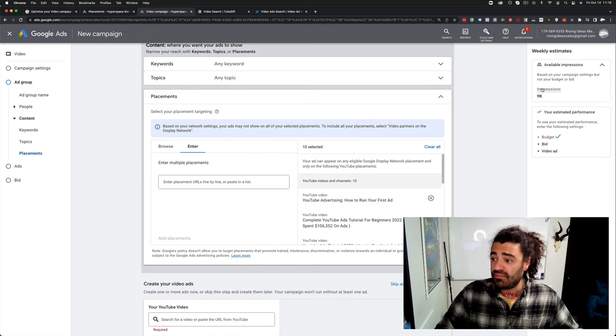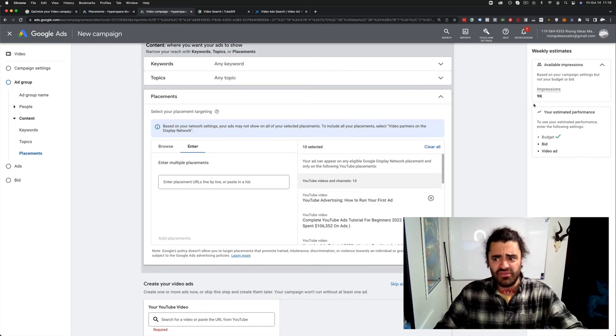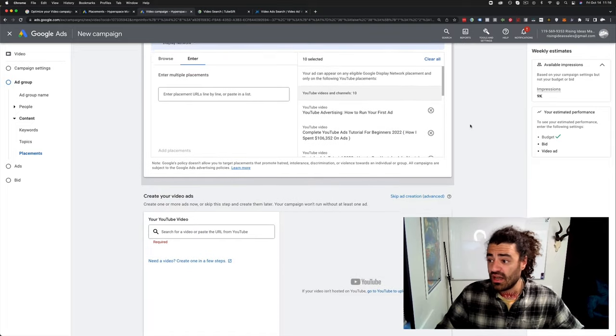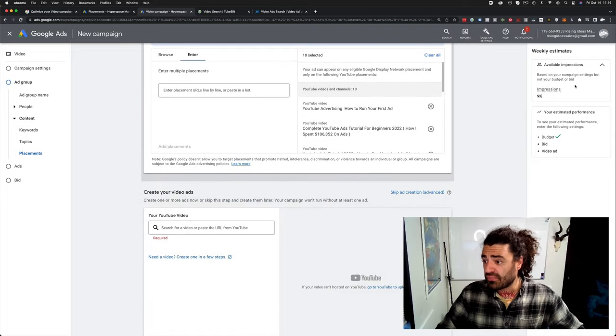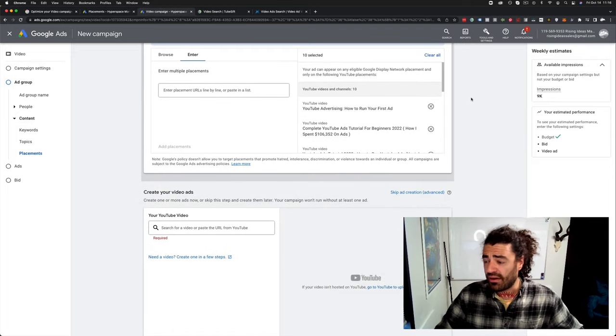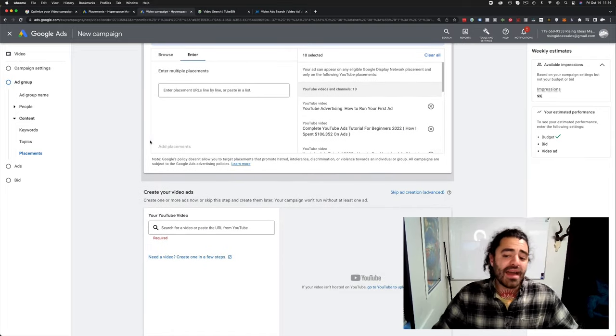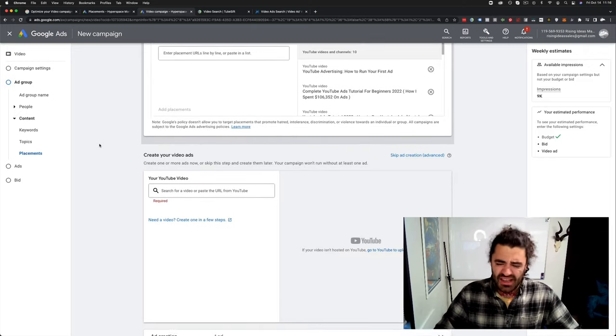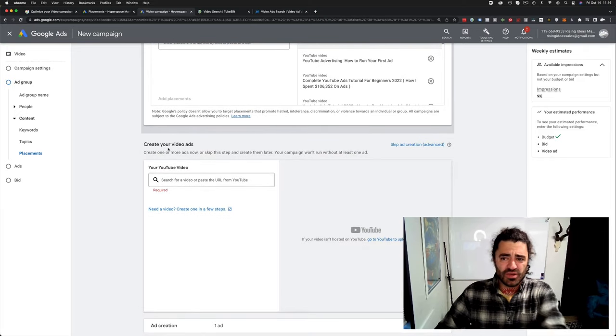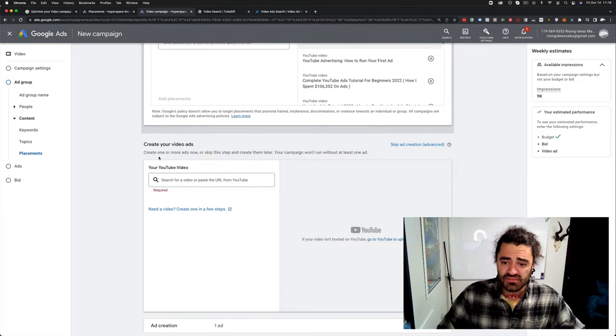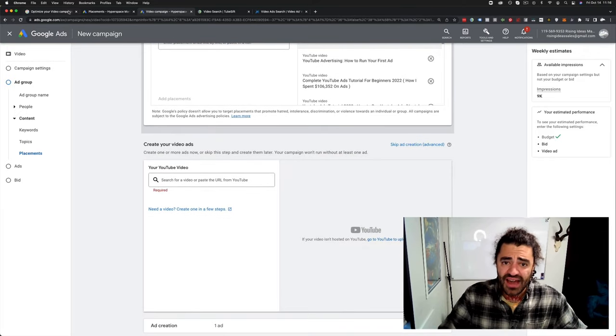We come over here and we just paste those right here. We add those. Now we are able to target these videos. And look, we are going to get, based on just these 10 videos, 9,000 impressions per day or whatever, per week, whatever. We can add more, scale that up. But like I said, I just want it for 10 videos sake. Let's just do that.